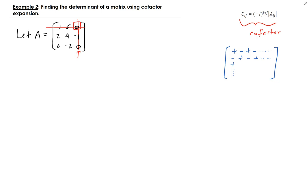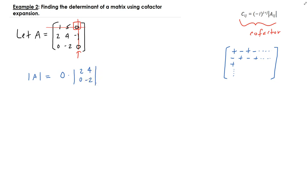Starting with that, the determinant of A — in this case you have plus, minus, plus — so that's positive zero times the determinant of the submatrix. This value zero is coming from the corresponding entry that I cover for the first row and the third column, and that's using the idea of cofactor expansion.